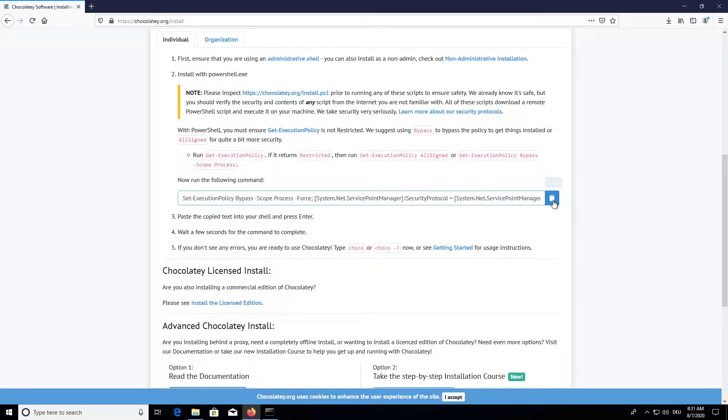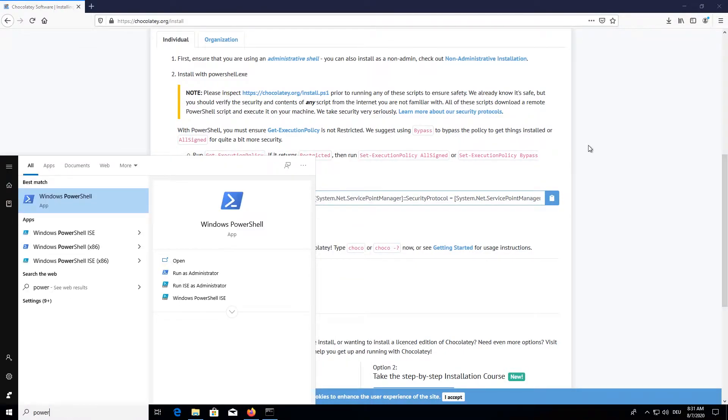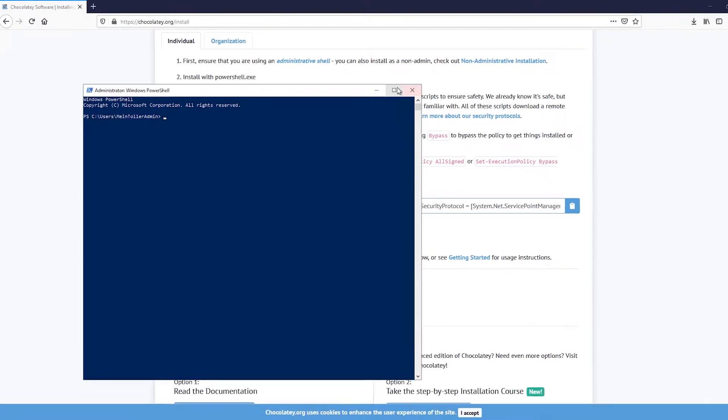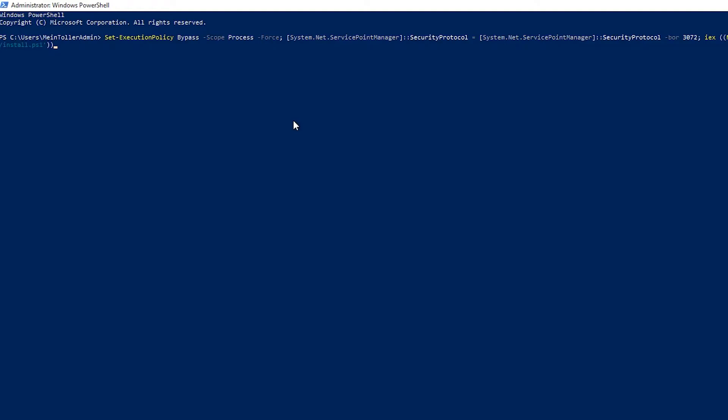You will just copy this piece of PowerShell script and then start the PowerShell as administrator. Once you are here, you can just press the right mouse button and press enter.